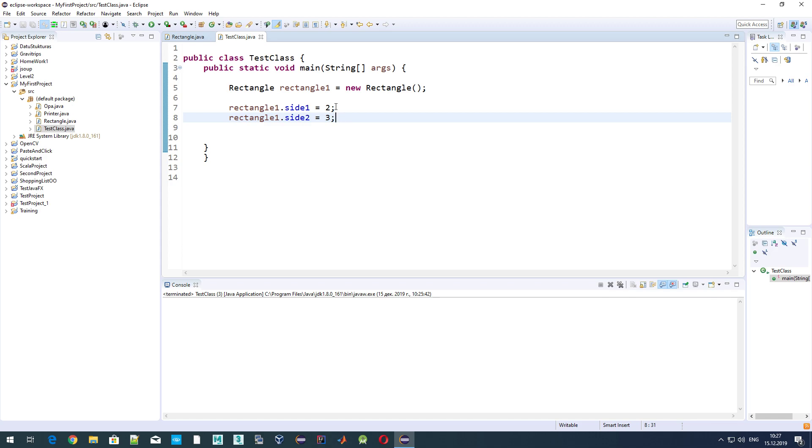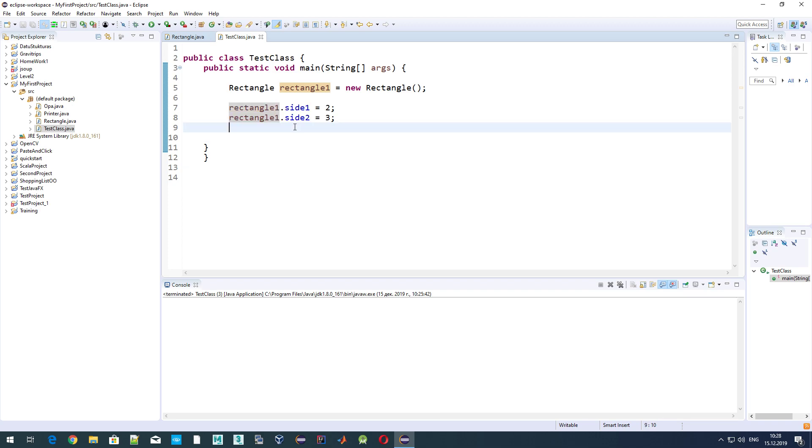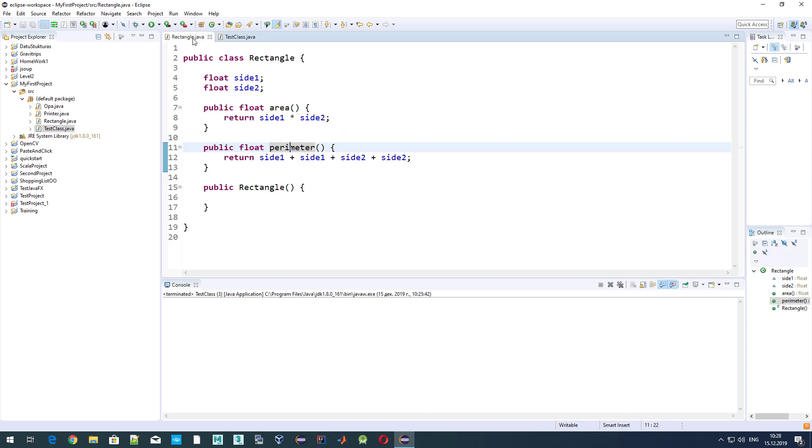The second thing is related to how we actually access or interact with class variables. If you remember, we directly accessed our variable side1 and side2 for our object, and that actually breaks one of the most fundamental OOP rules which is called encapsulation, which states that no one except for the class itself should access directly the variables. Such behavior should be avoided.